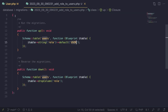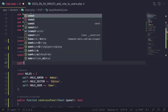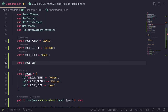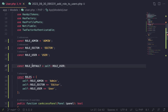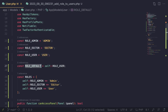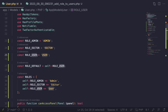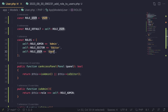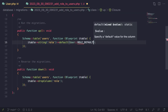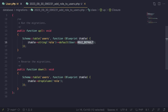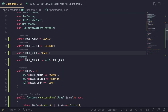Before continuing, I'll add a `ROLE_DEFAULT` constant set to `self::ROLE_USER`, and reference it in the migration default instead of hard-coding the string. This way, if someone changes the role names, everything stays in sync. I'll also follow the same naming format — `ROLE_DEFAULT` — to stay consistent with the other constants.